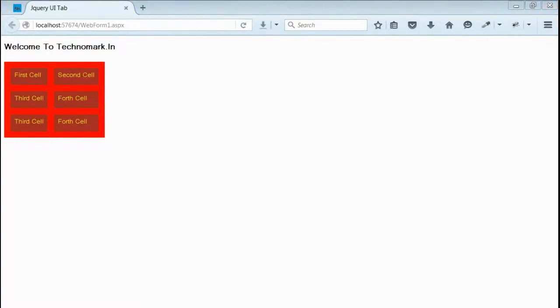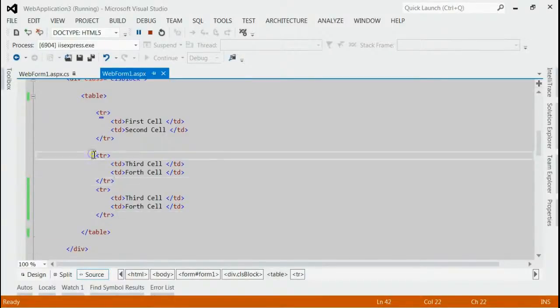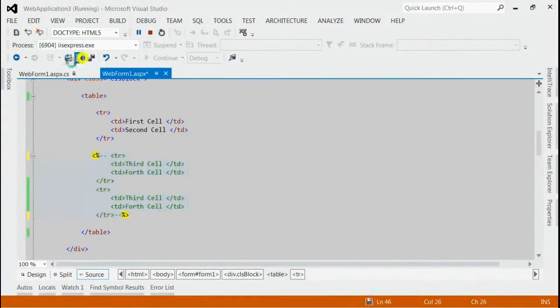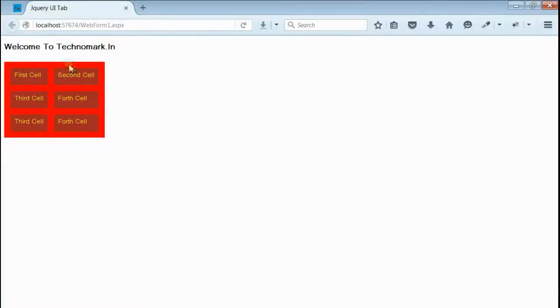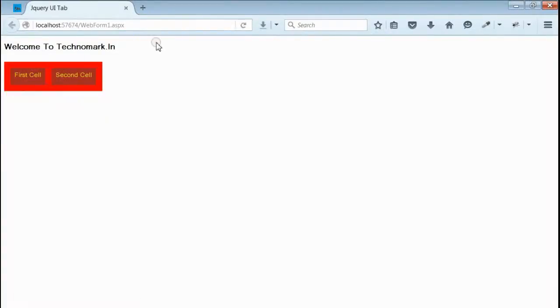Let's go back to the code and make it one row. Inside code, we are deleting two rows, so that it will be one row. Let's refresh the browser to see the effect. Yeah. Still now, the div is as per its inside content.